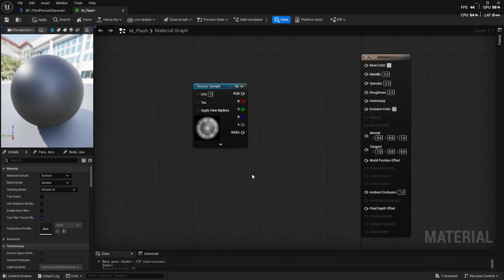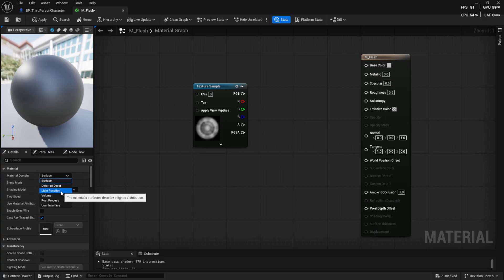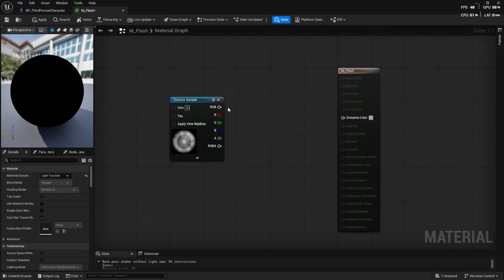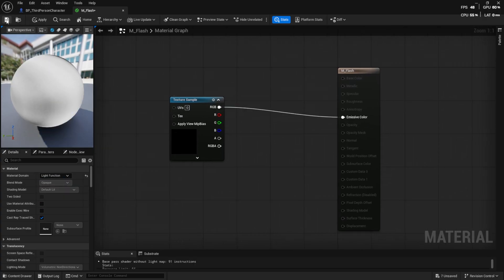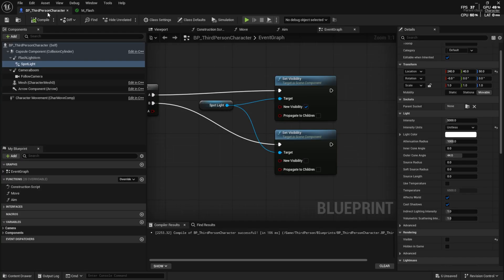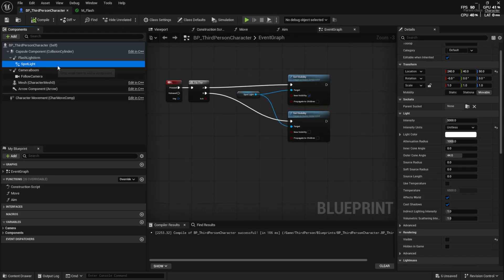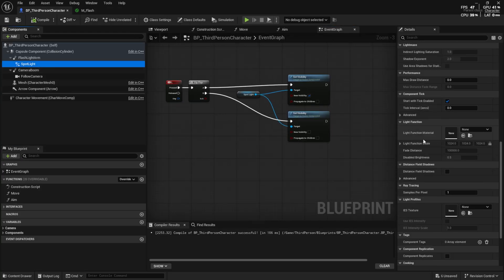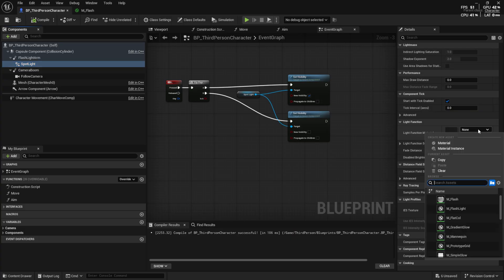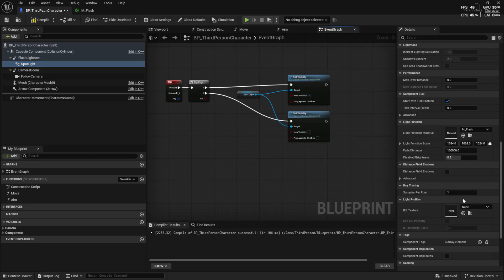In the details panel, set material domain to light function. Connect the texture to the emissive color. Then on the spotlight, assign this material to light function material. Now the flashlight beam takes the shape of the texture.